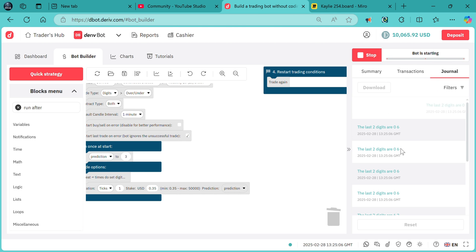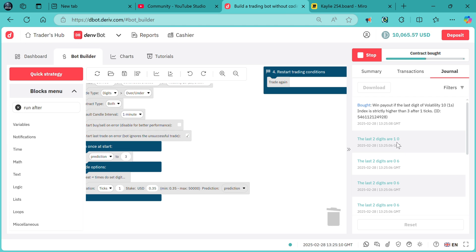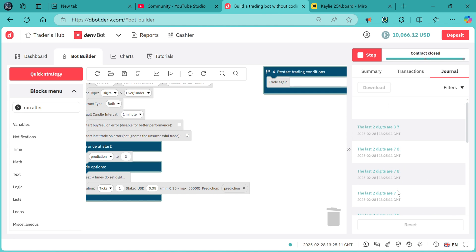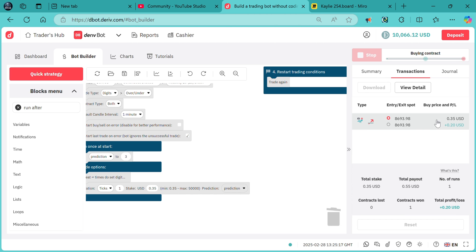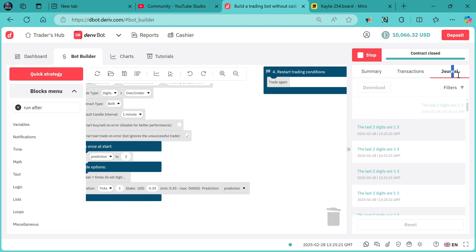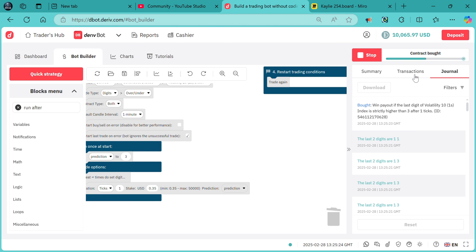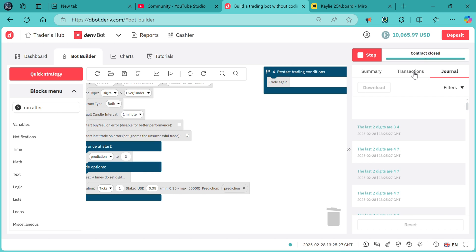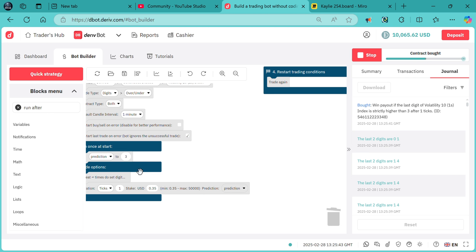Let me run the bot and you can clearly see it is showing the last two digits of the market. The last two digits were one and zero, and then it purchased strictly over three. For the stake, you adjust it from this end because we have no variable for the stake.